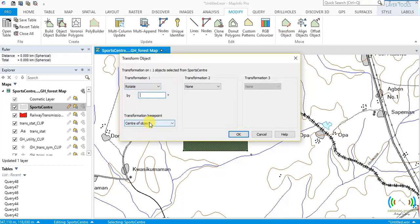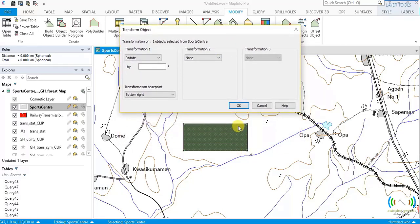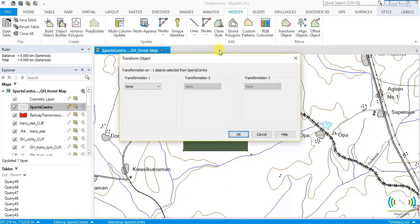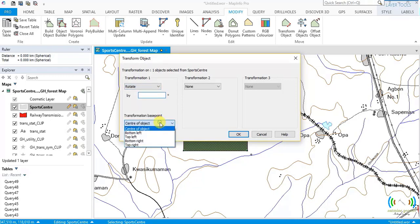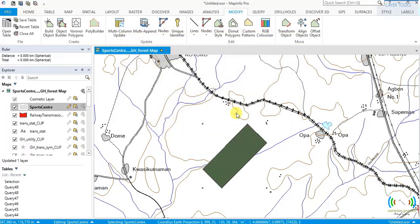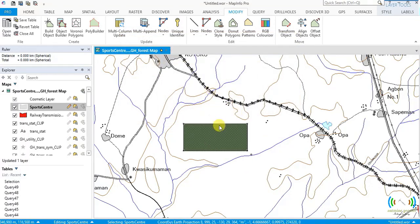Rotate again with bottom right as the base point. Bottom right is here — this corner will not move, while the other three points each move 45 degrees. Then the last option: top right. Top right is here, so this corner will not move but all other points move 45 degrees anti-clockwise. Click OK — there it is, bottom right used as the base point.